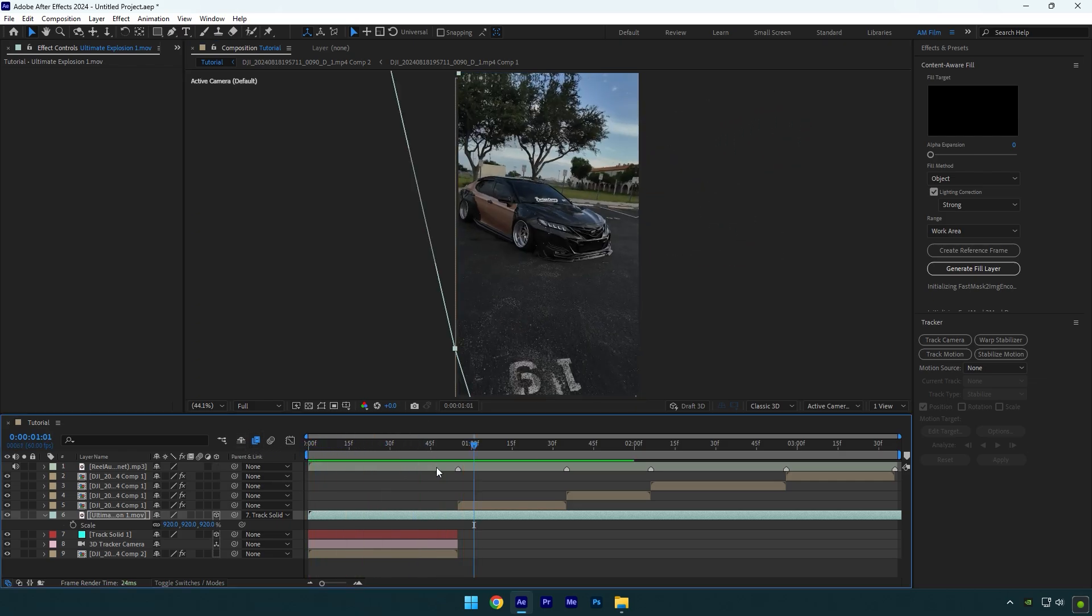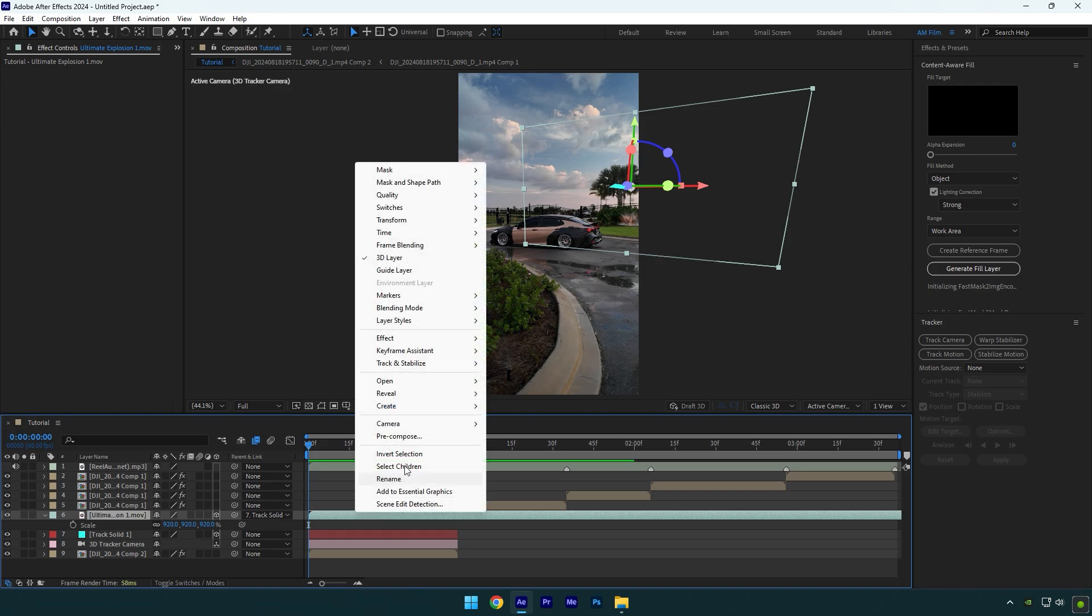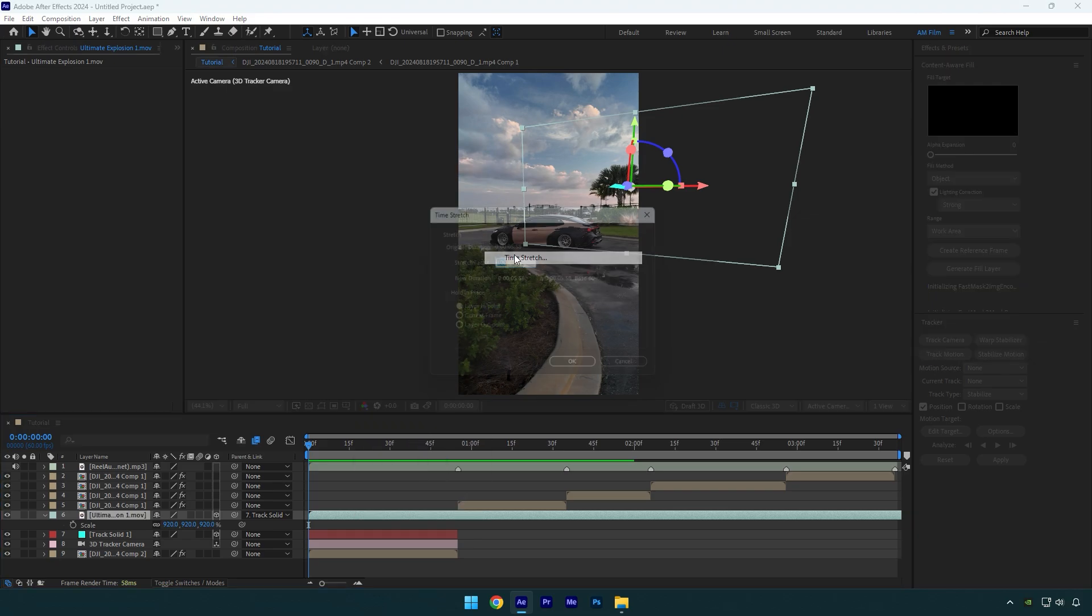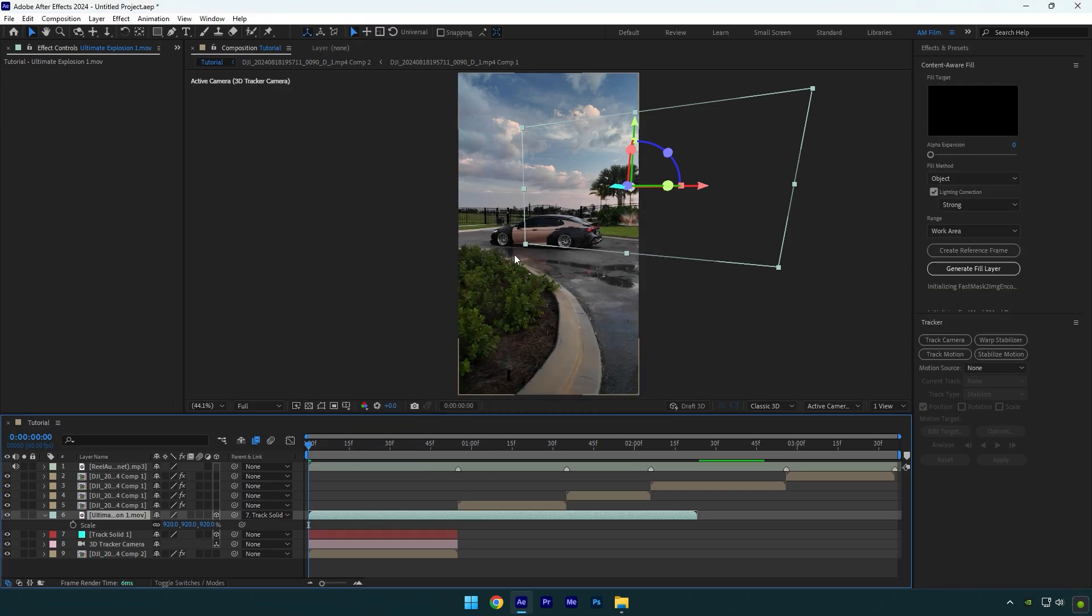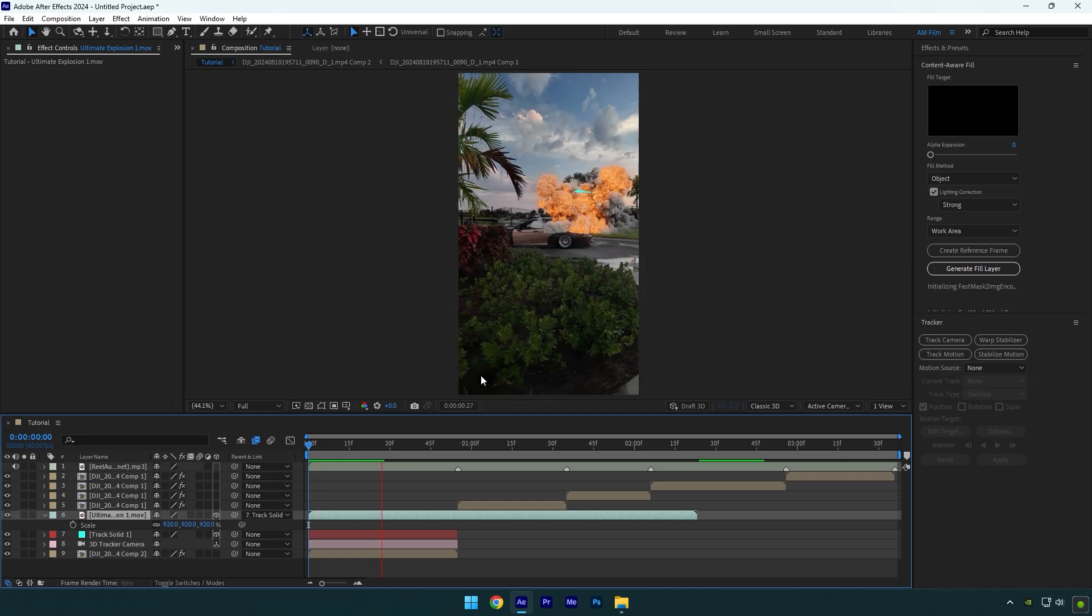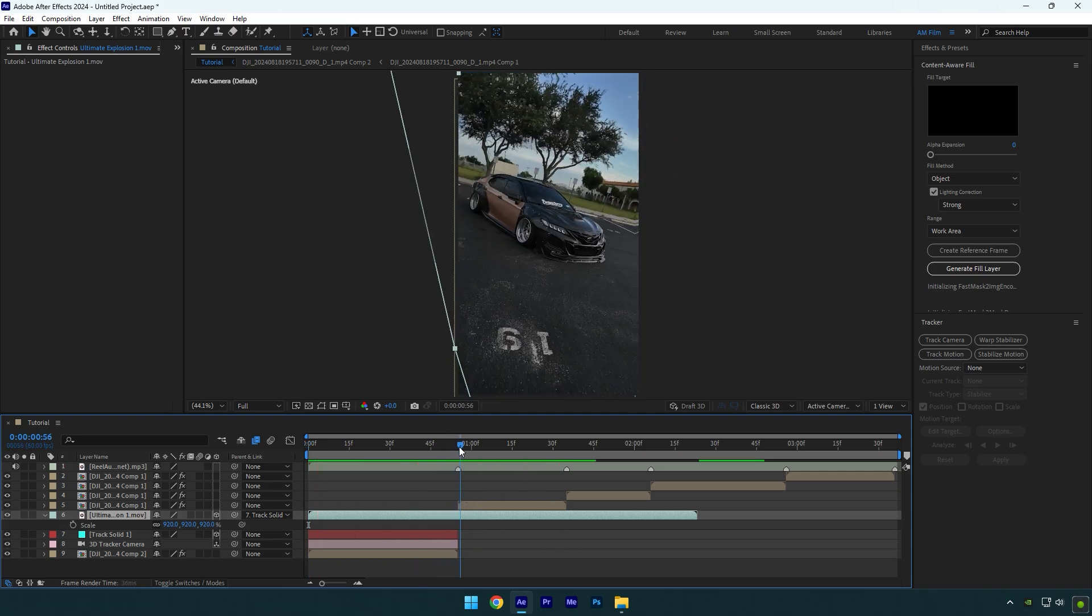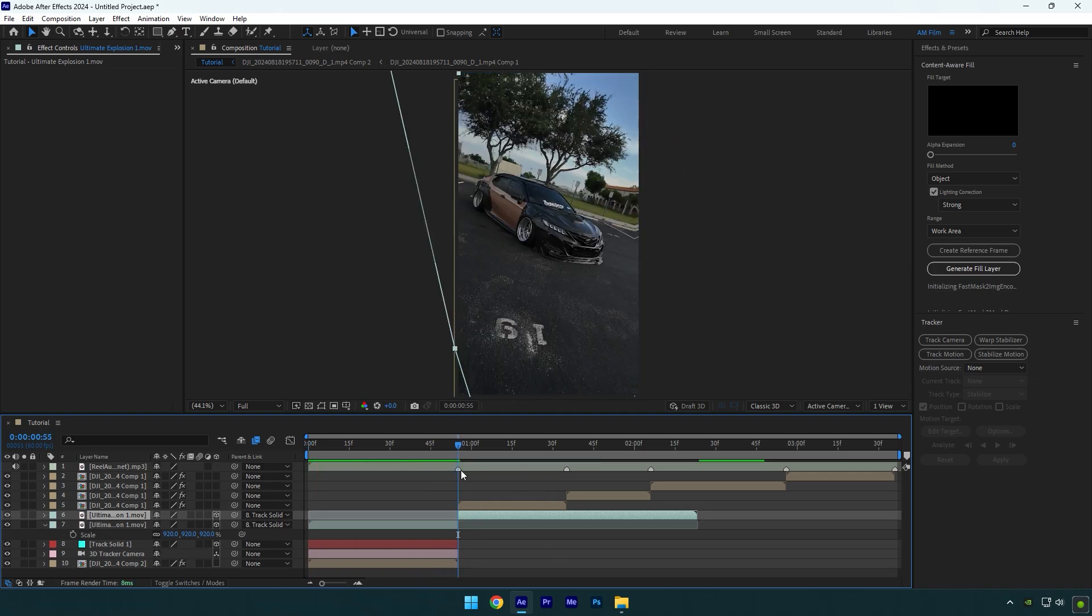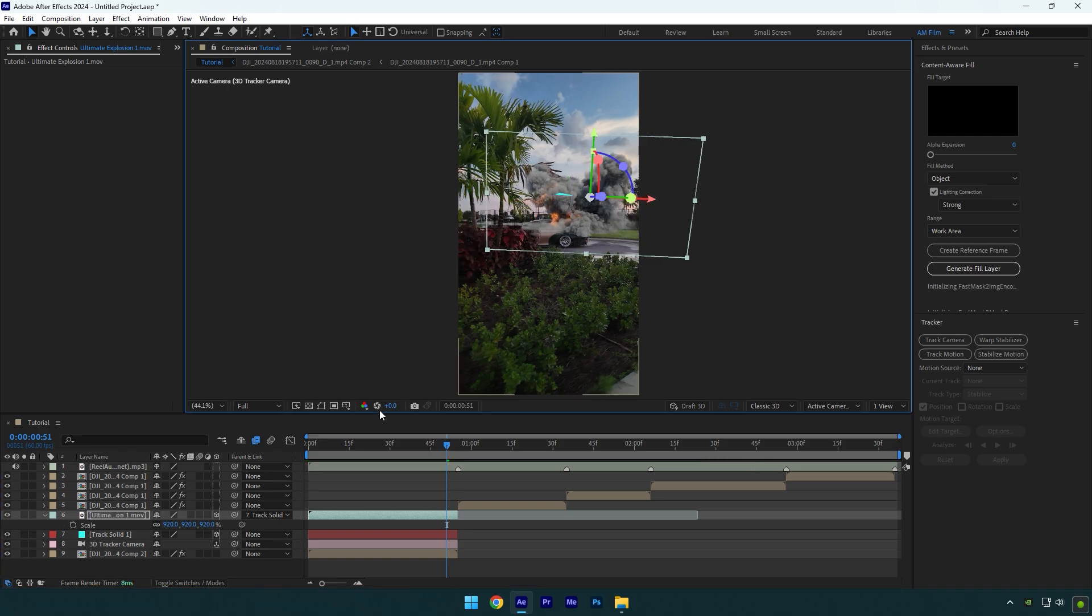In my case, explosion is slow, I will speed it up. Right click on it, go to time and select time stretch. I will change stretch factor to 40. That looks better now. Cut the explosion now and then let's position it right there where you want it to be. Scale if needed.